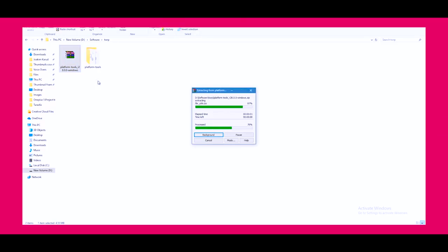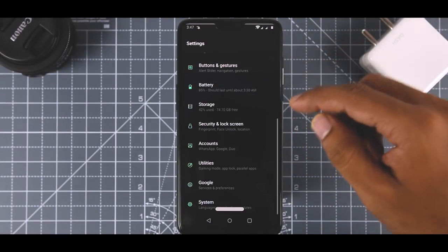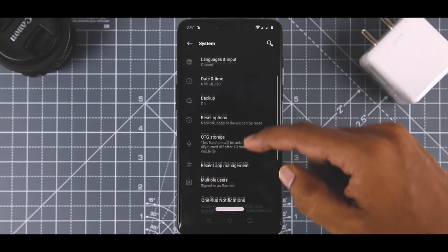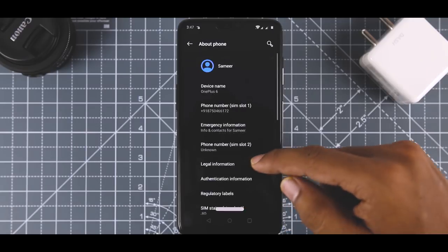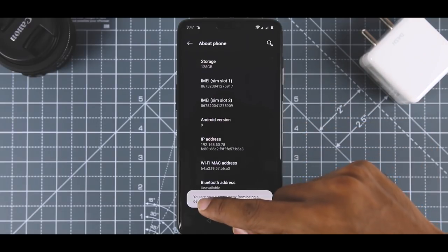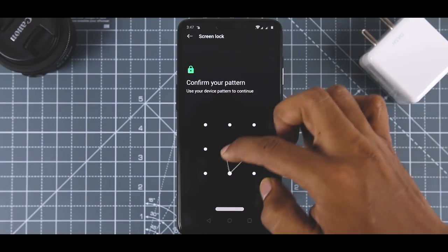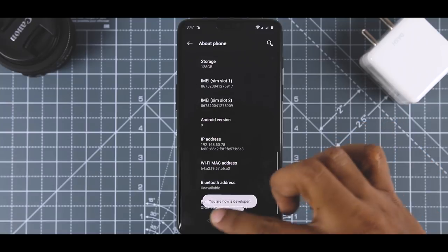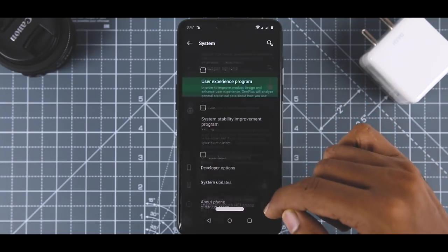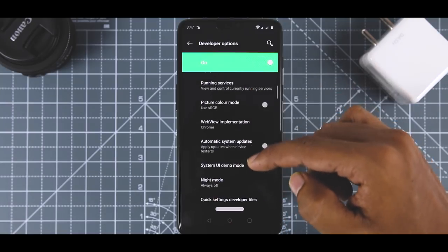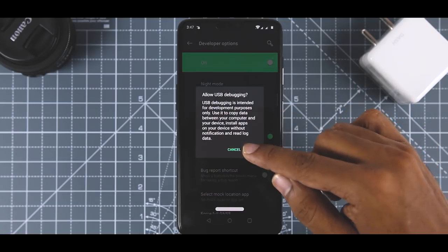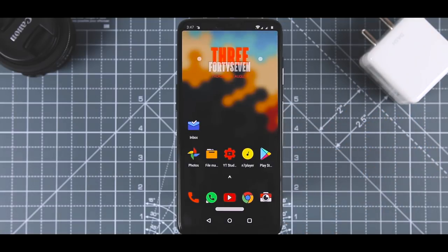In the next step, we have to enable USB debugging. For that, open the settings menu on your device. Now go to About Phone and tap 7 times on Build Number. This will enable Developer Options. Now go back to settings and you will see Developer Options there. Open it and scroll down until you see USB debugging option and just enable it. Now you're good to go.